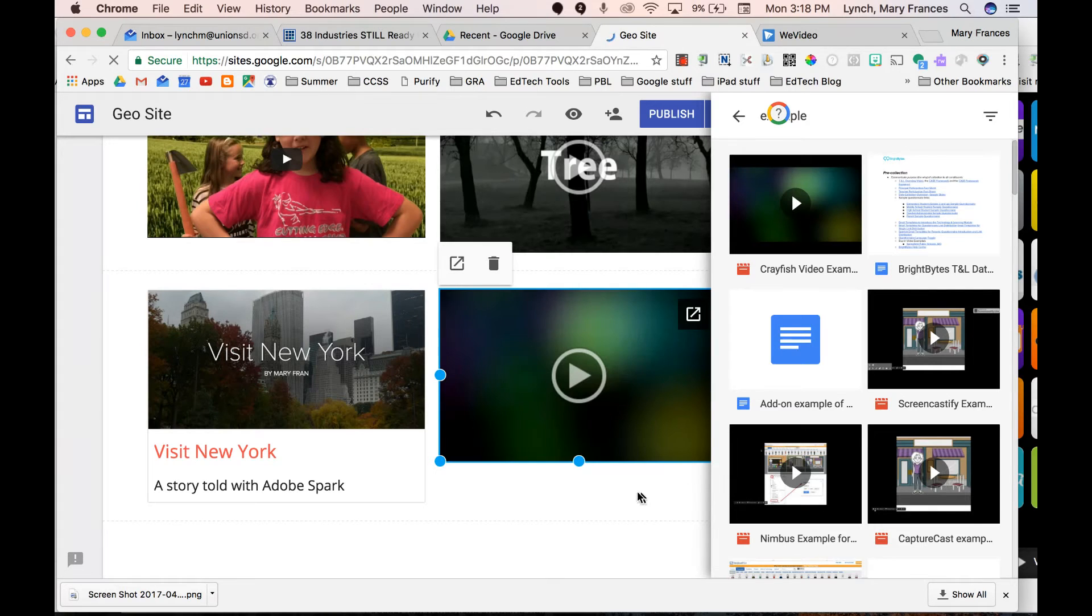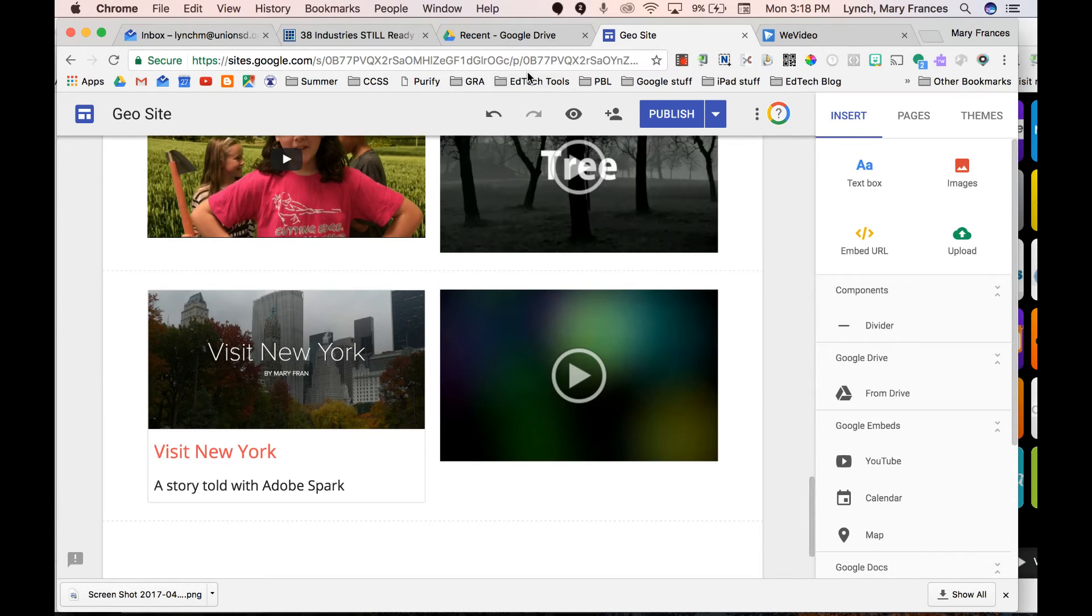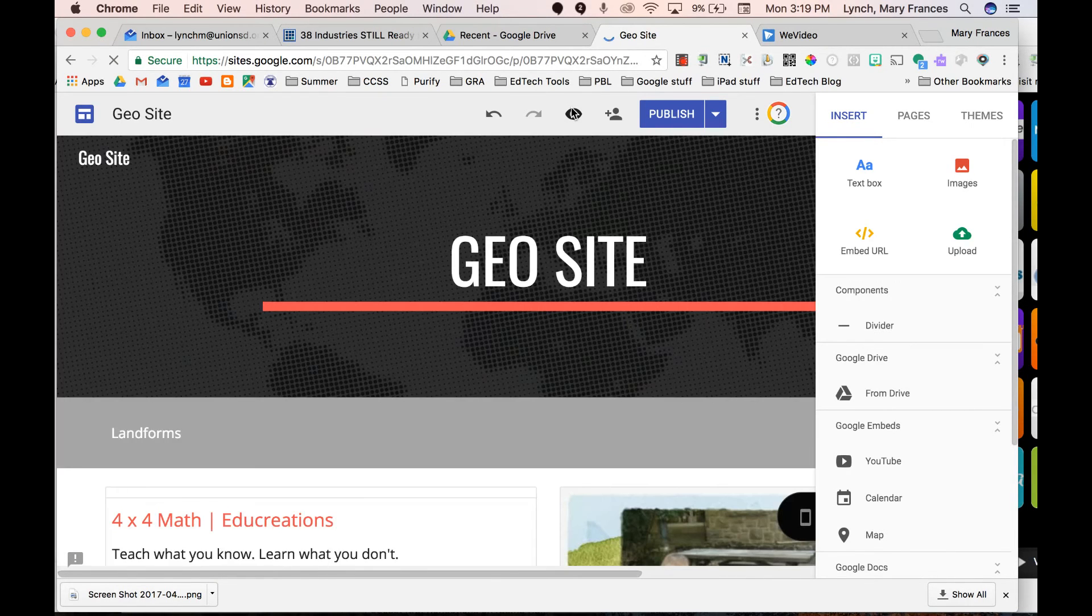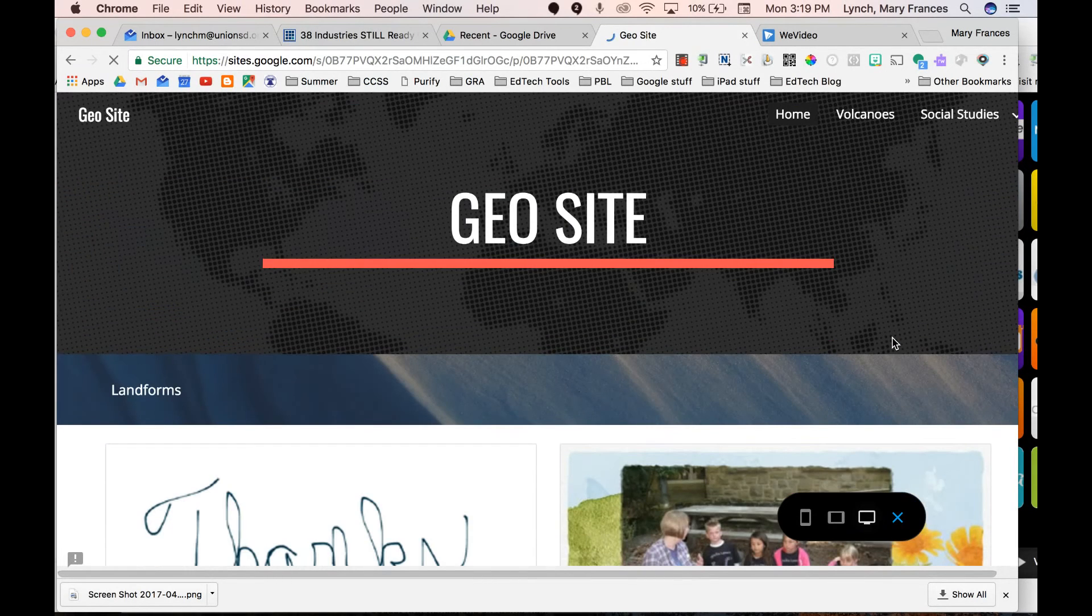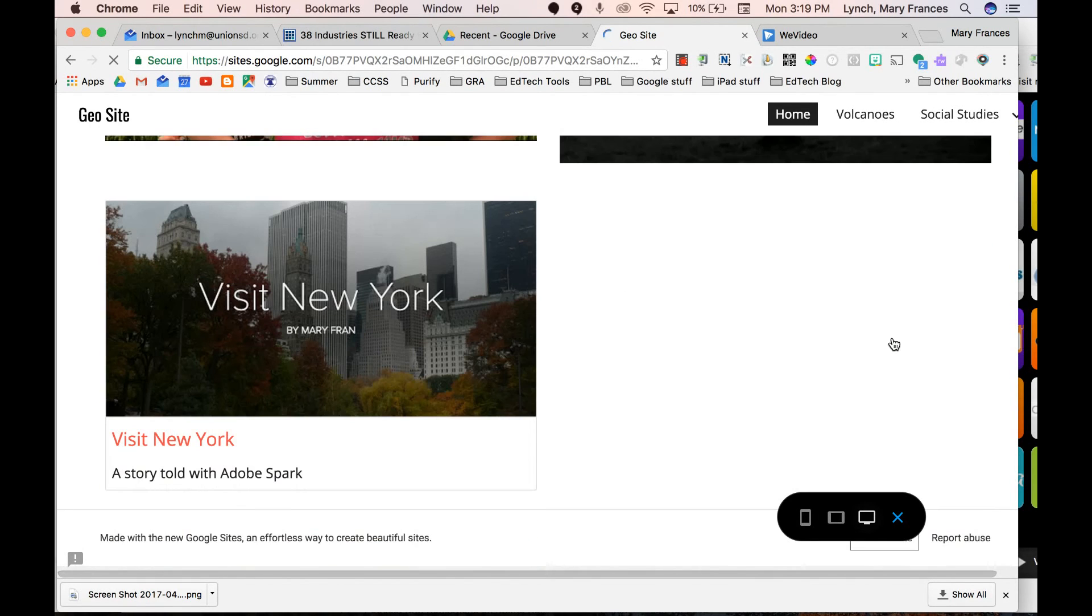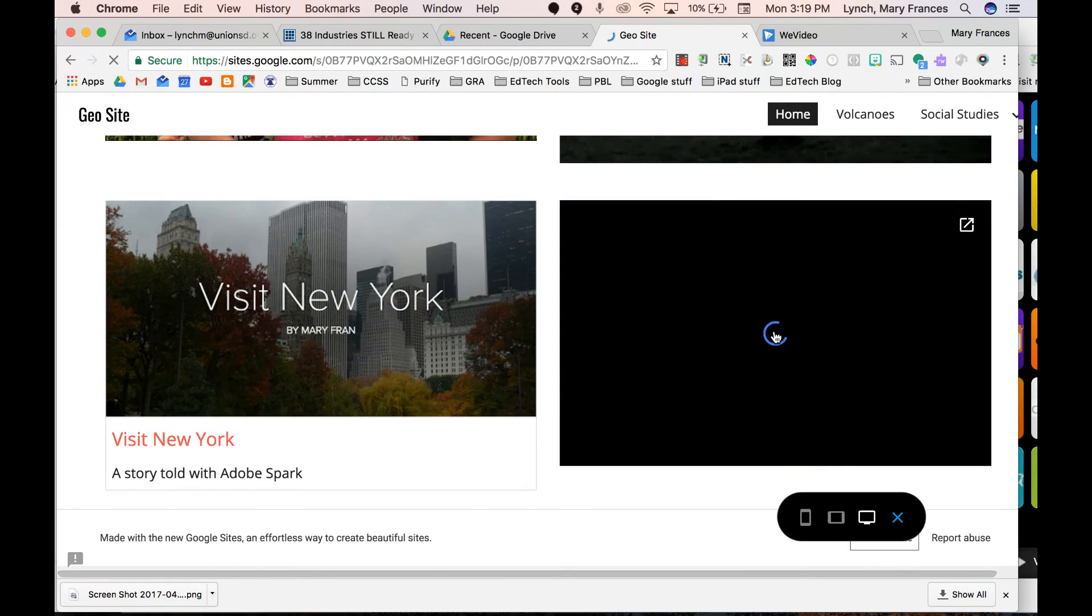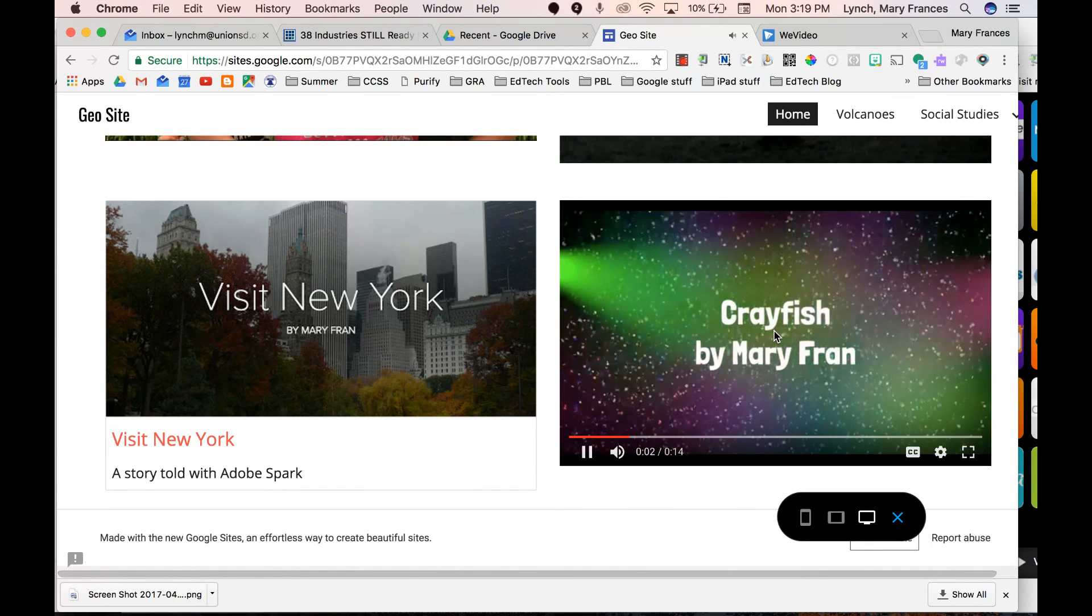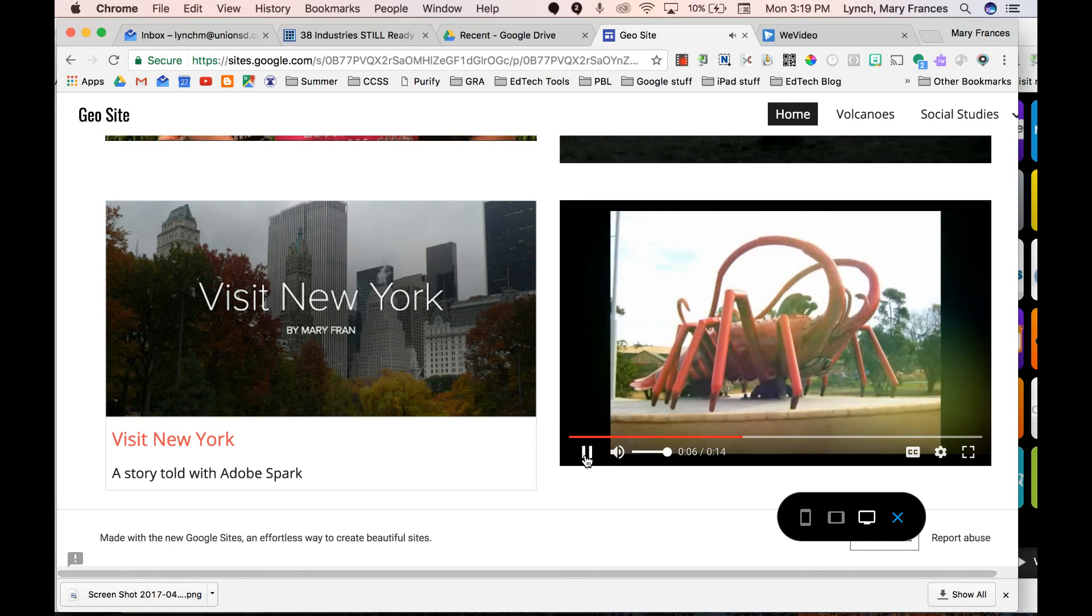It is now in my Google site. If we want to look to see what it's going to look like when people look at it, I'm going to press on my preview. In preview, I'm going to come on down to all my different kinds of examples that I have, and there it is. When I press on it, it's showing my crayfish example from WeVideo in my Google site.